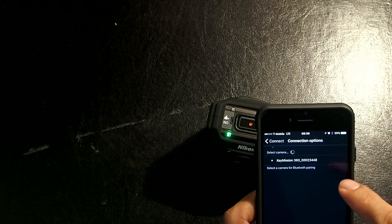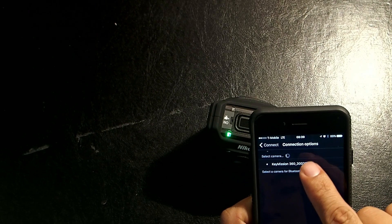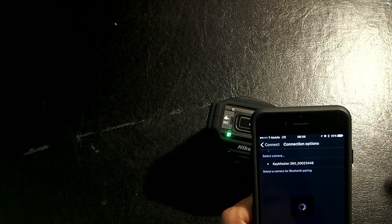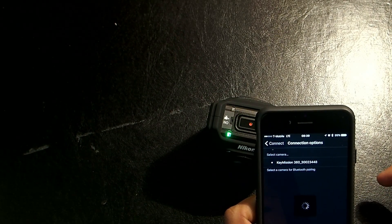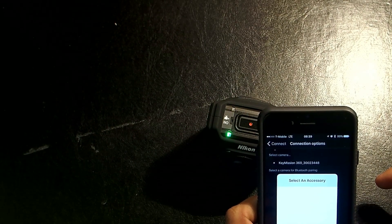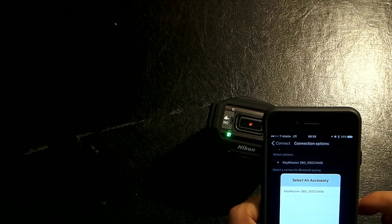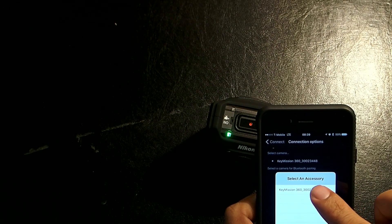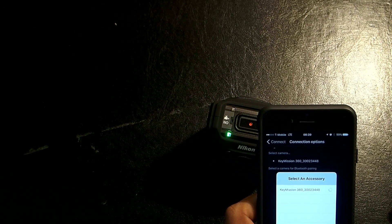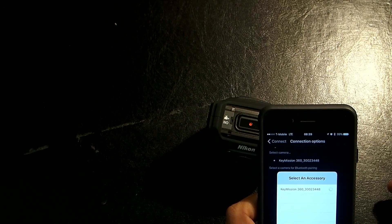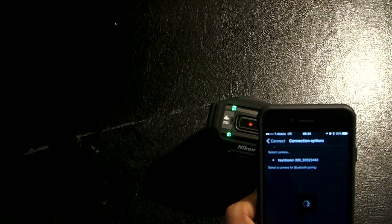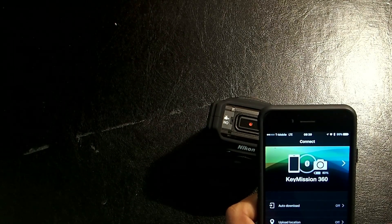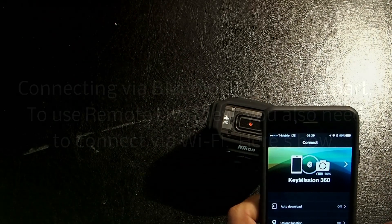It's going to look for the camera. So, the camera should show up there. So, I click on that. Then, this is going to pair up the Bluetooth. Then, from this pop-up screen, click on KeyMission again. So, this takes care of the first half of the connection, which is Bluetooth.